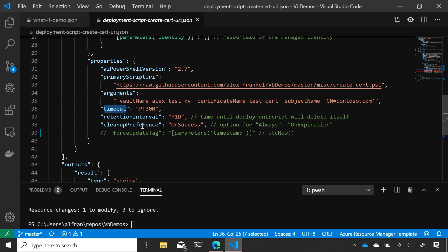And then the last one is something called cleanup preference. So, in the background, I said earlier, we're spinning up ACI and a storage account. This property dictates when we delete those resources as well.